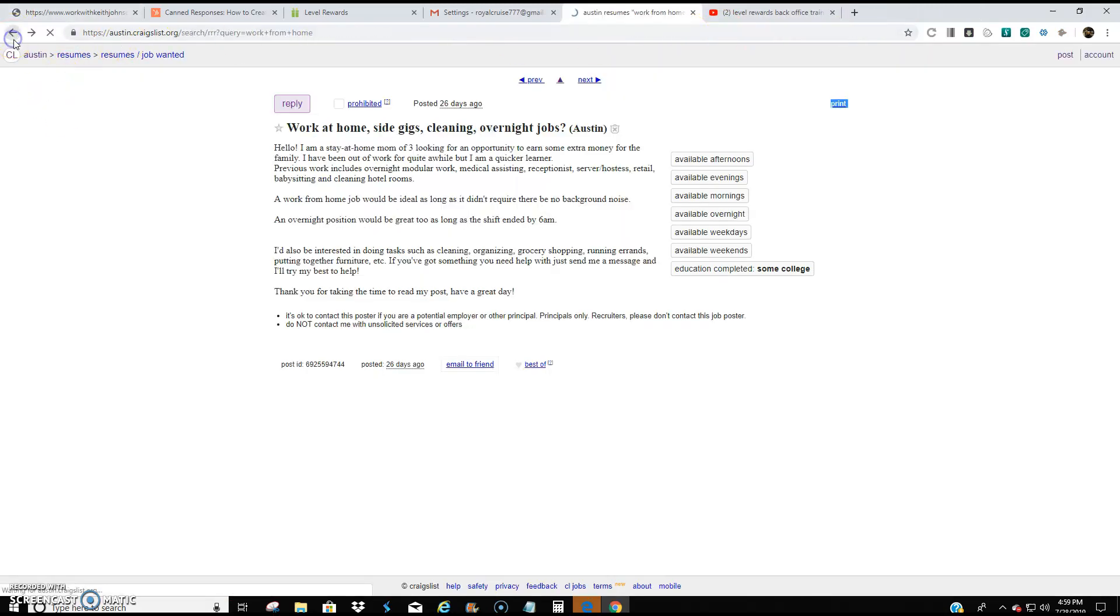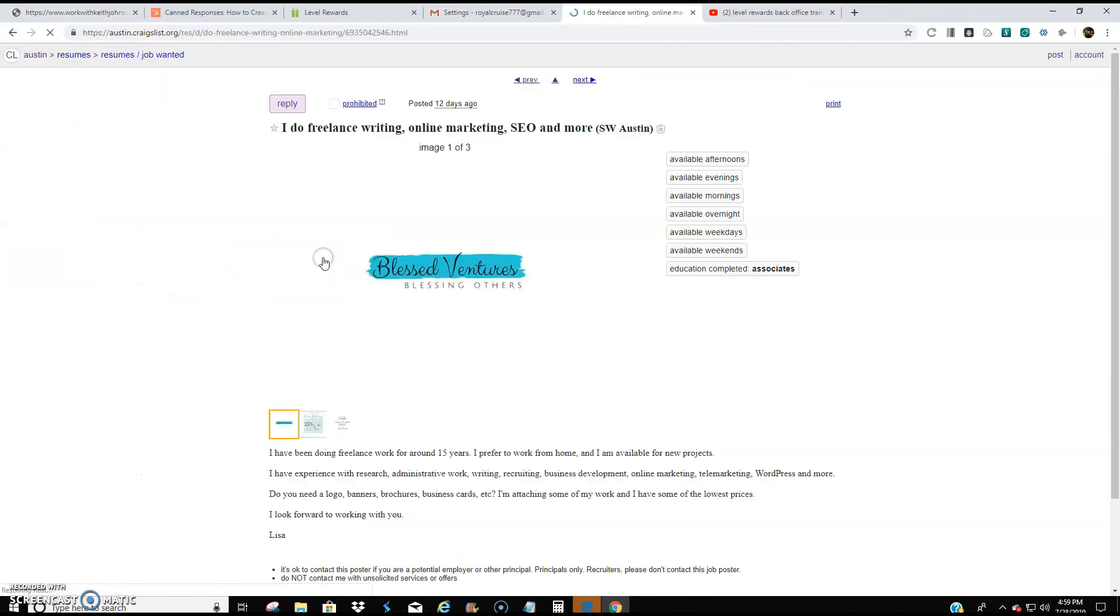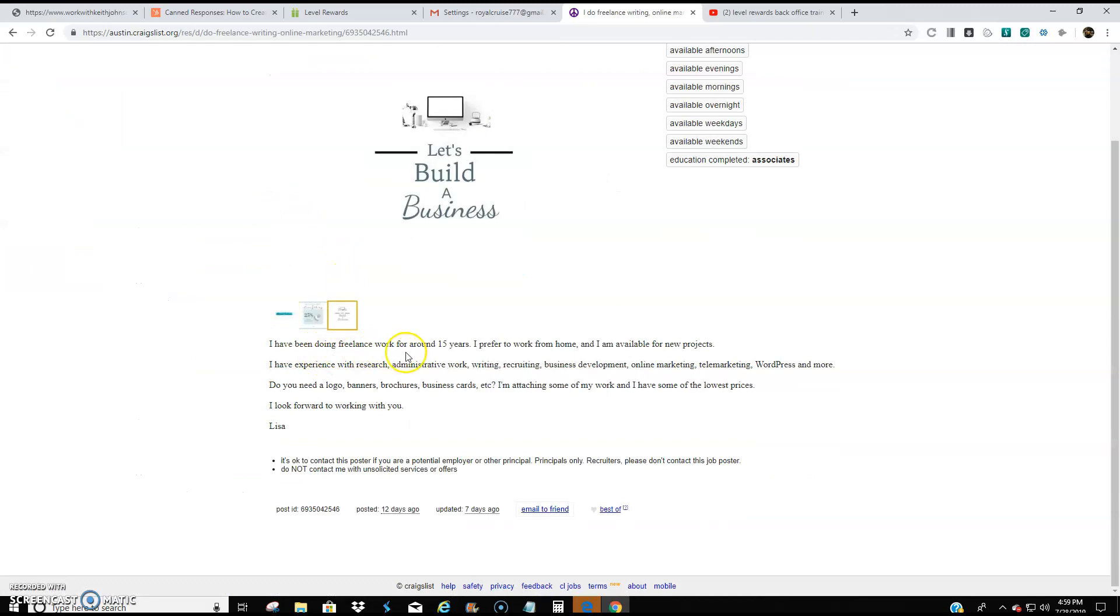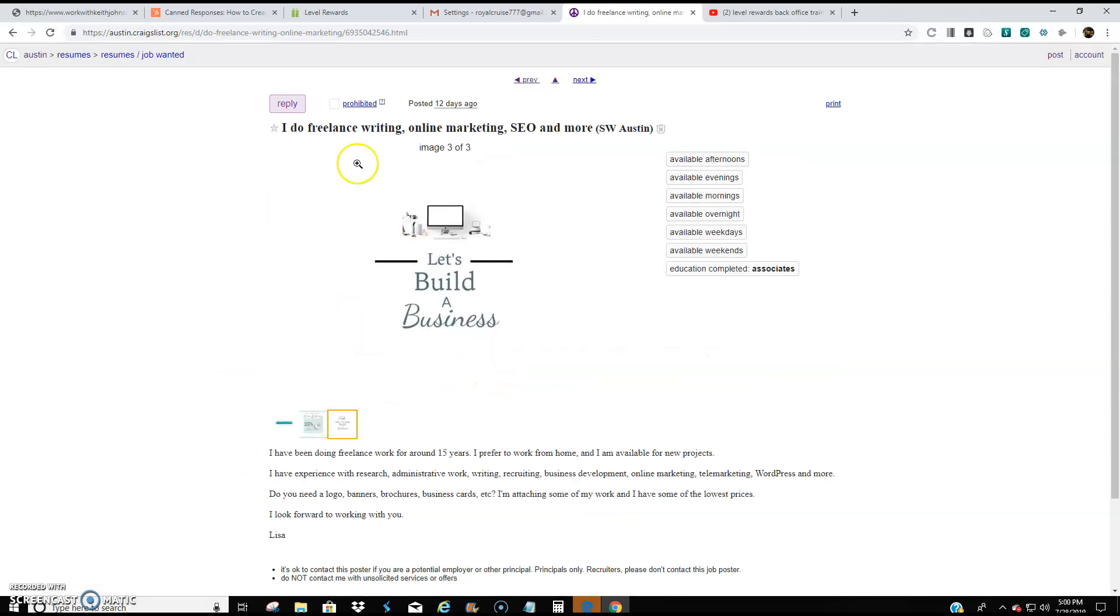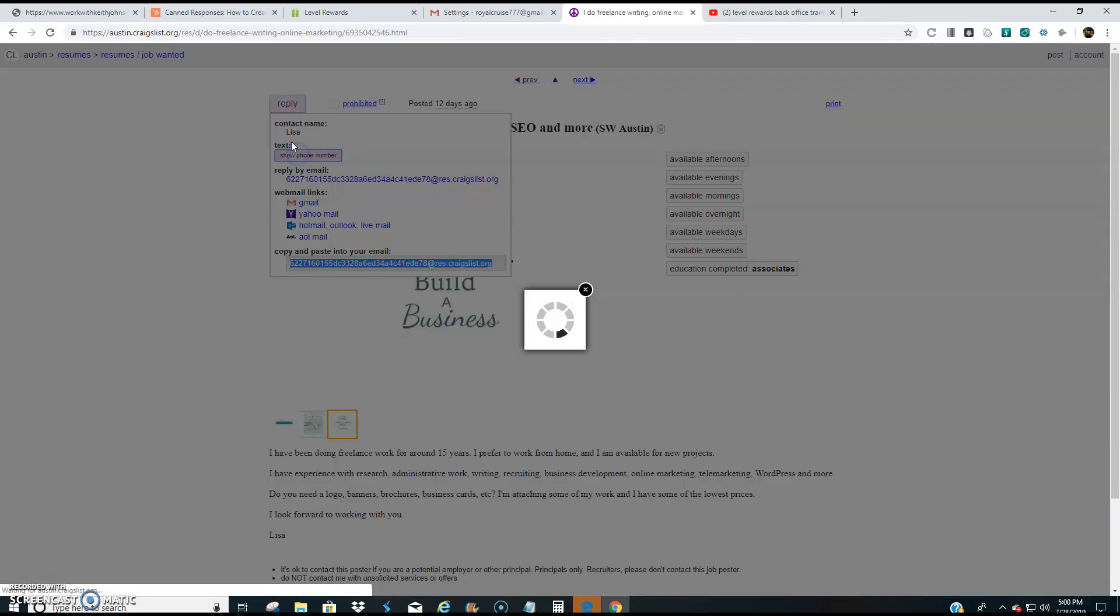Let me do it with someone else. I do freelance writing, online marketing, SEO, and more. I've been doing freelance work for around 15 years. I prefer to work from home. Okay. All right. So this person is comfortable using the internet. So I'm going to hit reply. This person has a phone number.